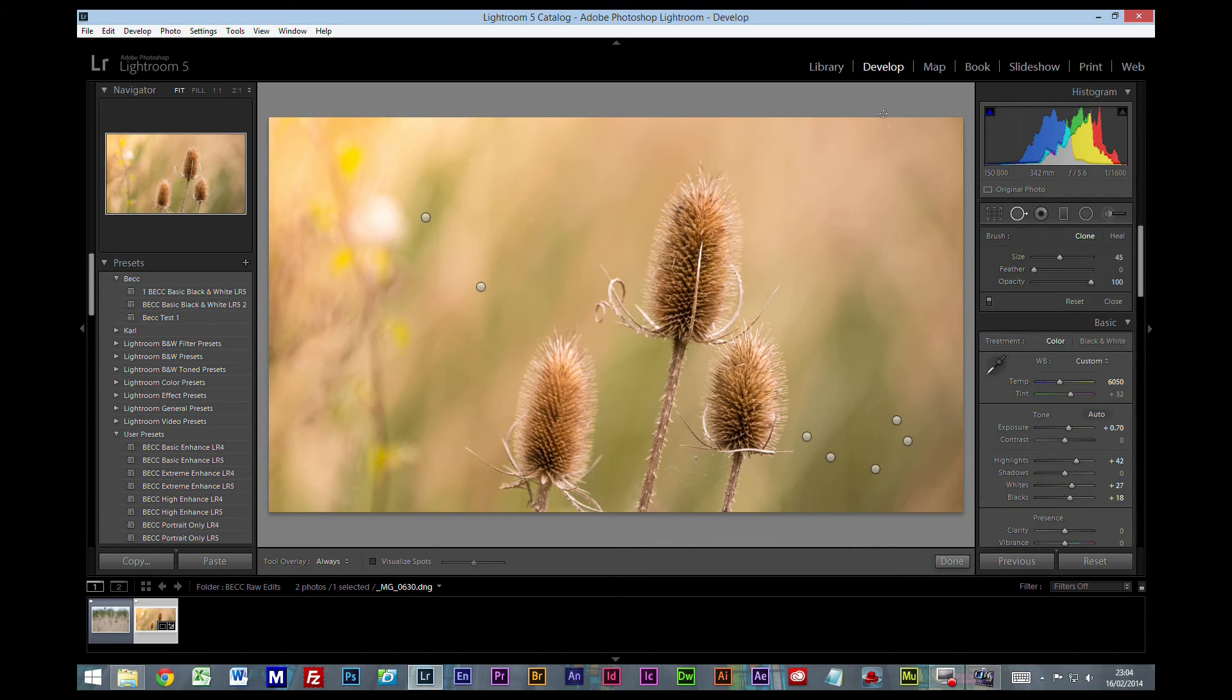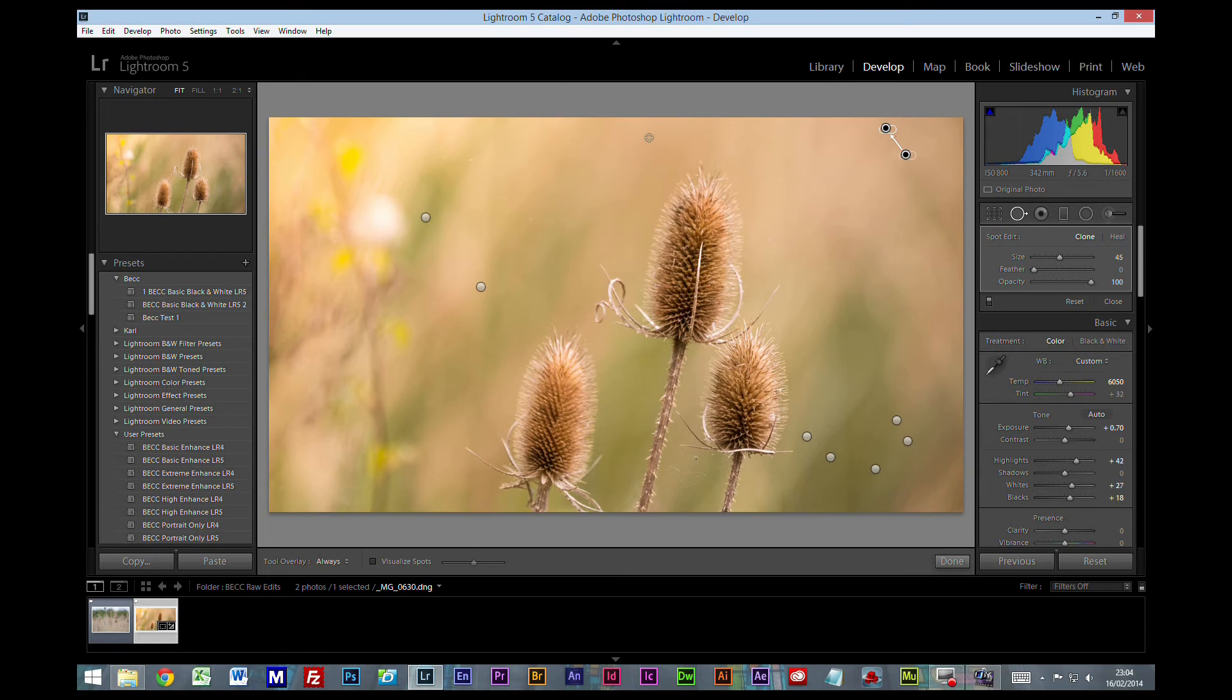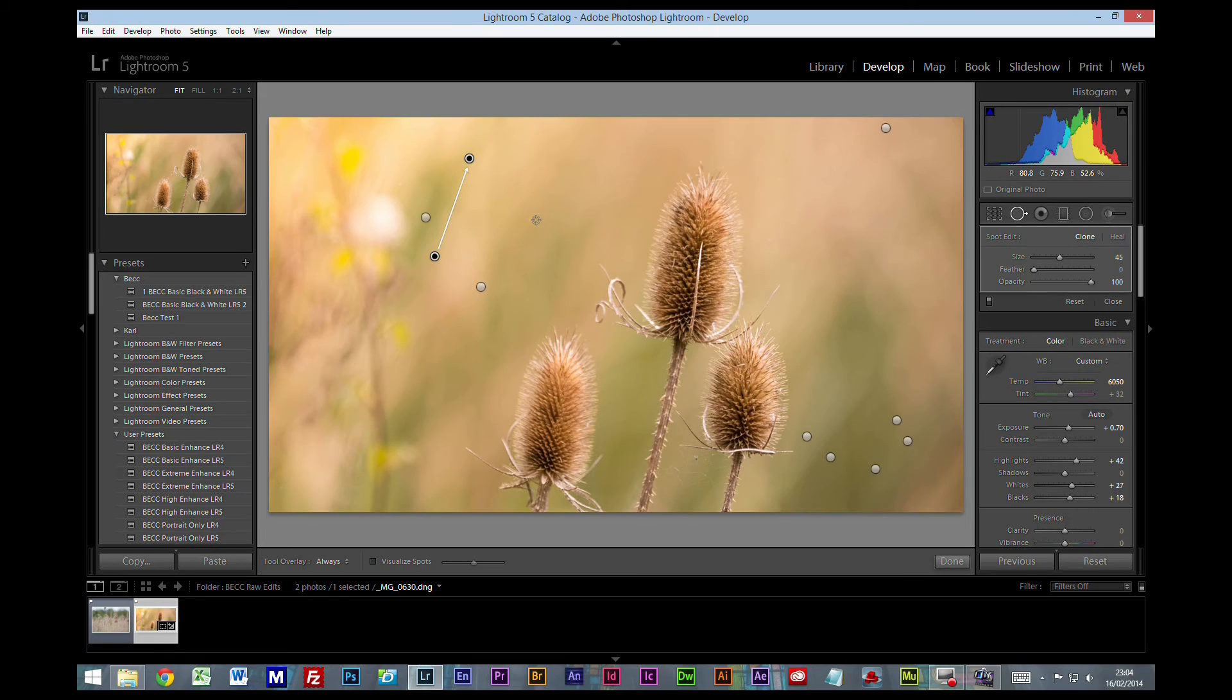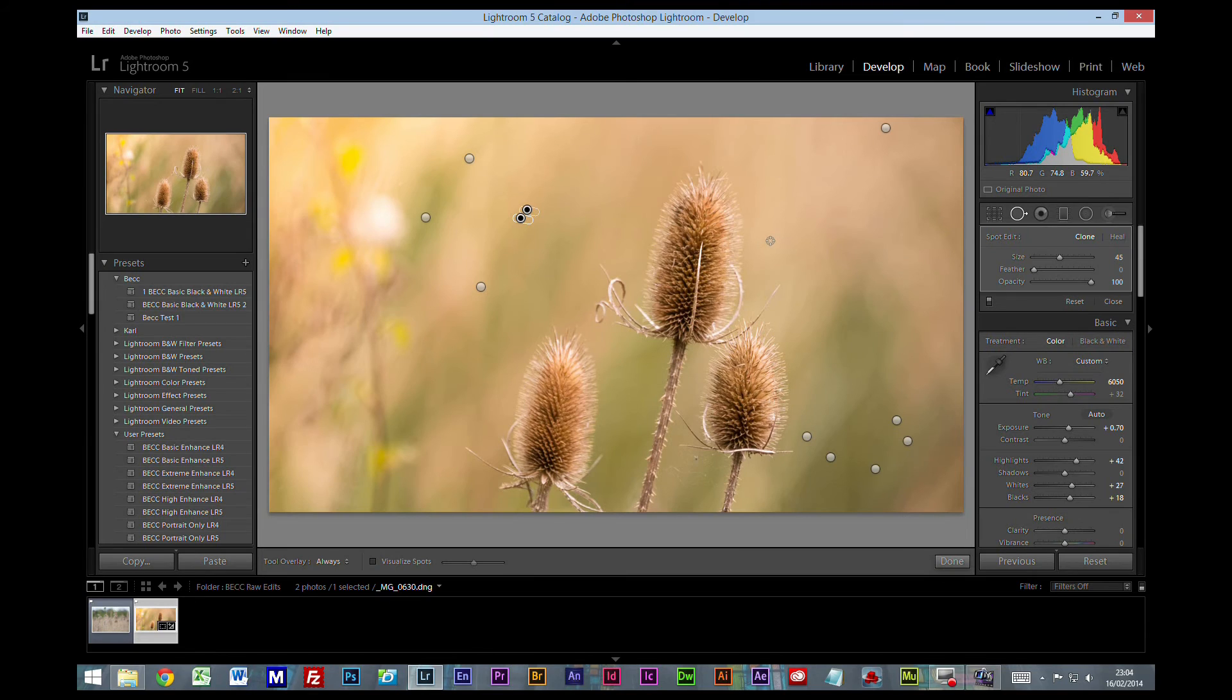So another little spot up there for the spot healing brush, and another one there, and another one there. And that'll do for now. There are lots of bits on here that we perhaps need to tidy up, and I would probably take this to Photoshop afterwards to do that.